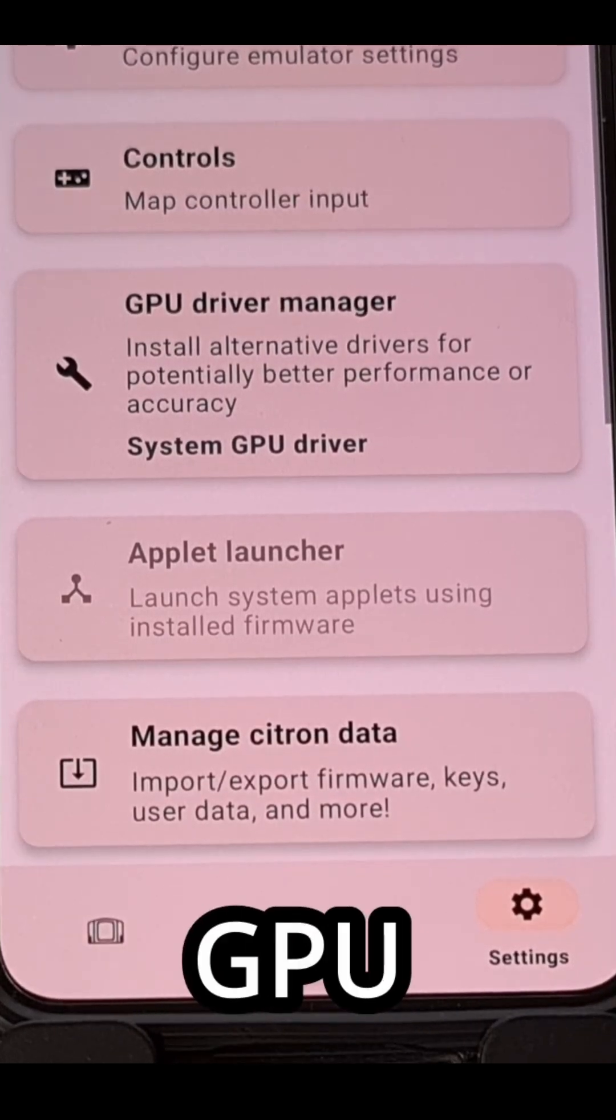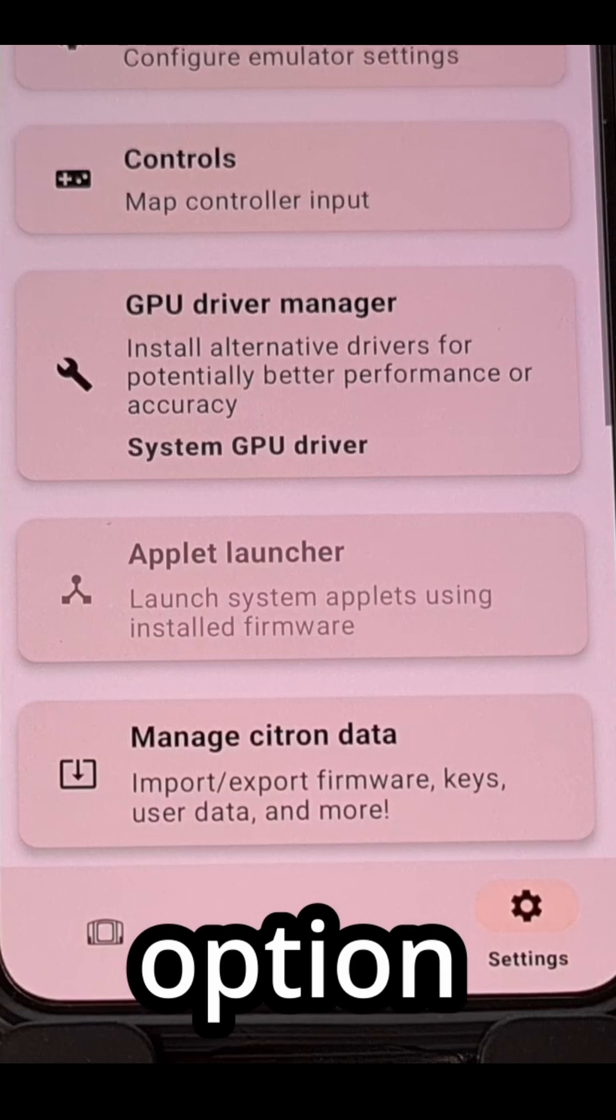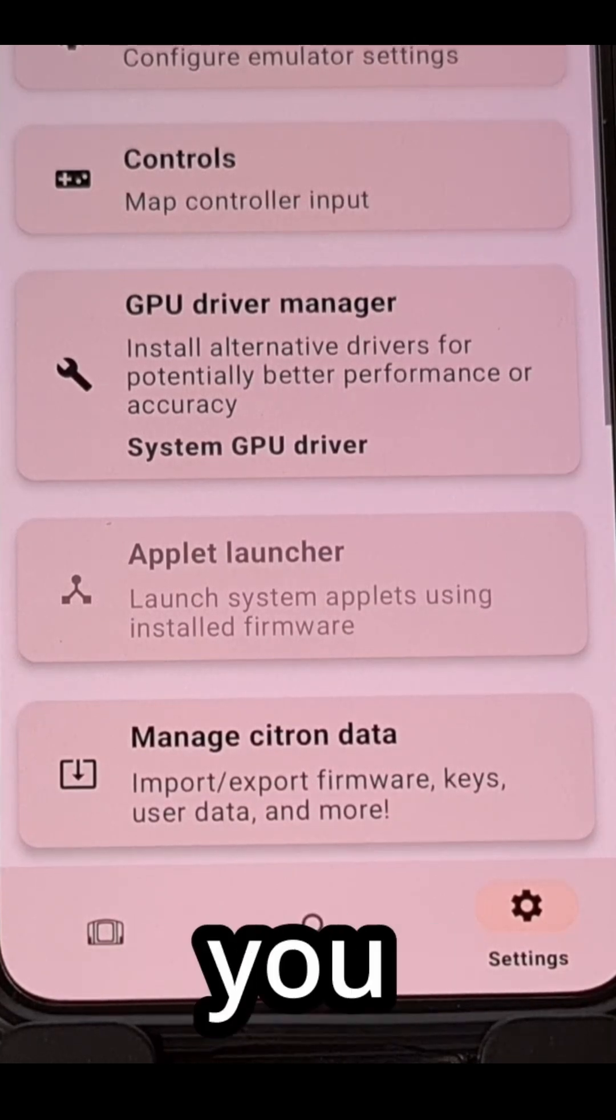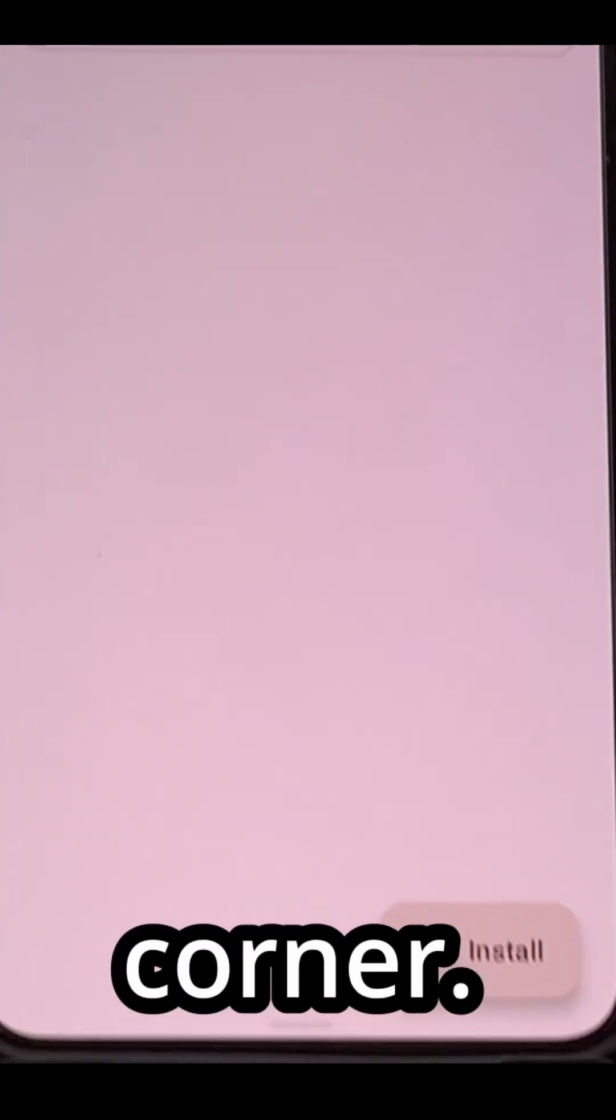Look for the GPU driver manager option and from this menu you can tap on the install button in the bottom right corner.